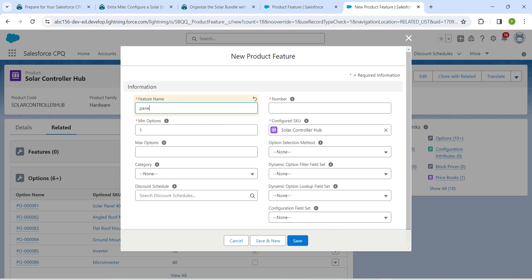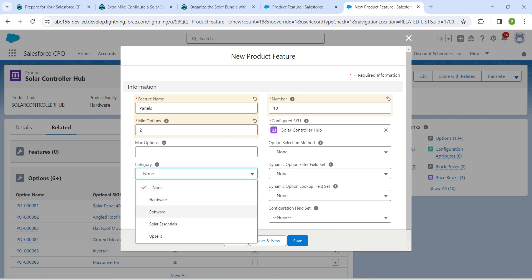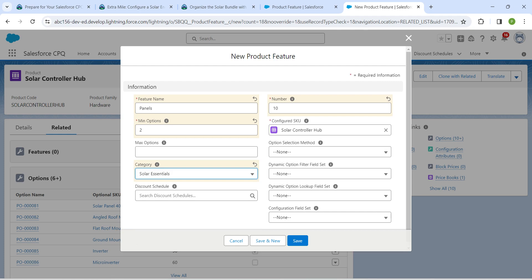Click on New next to Features. For the feature name, enter 'Panels'. For Minimum Option give it as 2, for Number it should be 10, and for Category choose Solar Essentials. Once done, click Save.